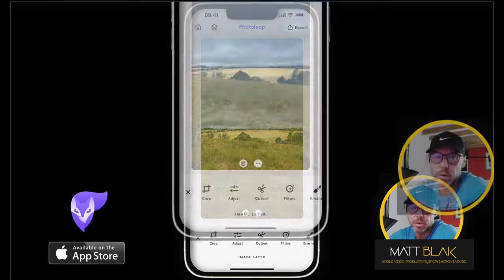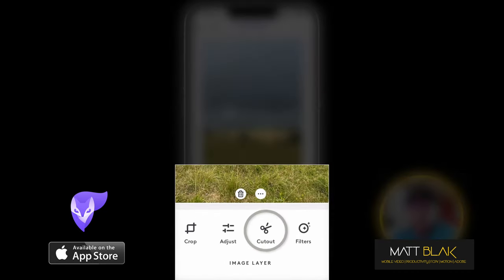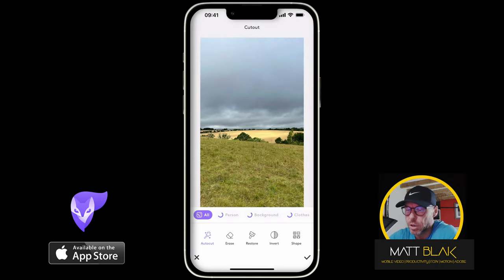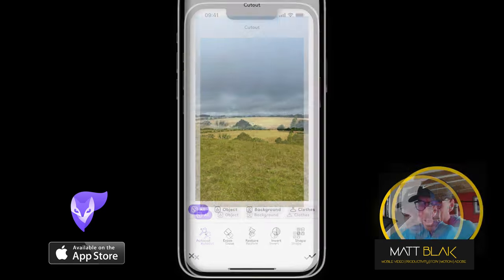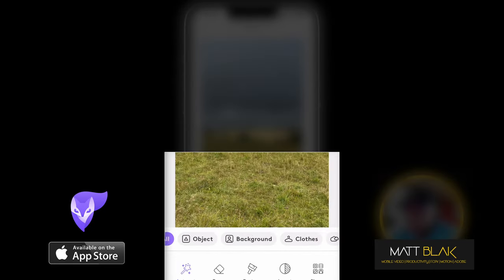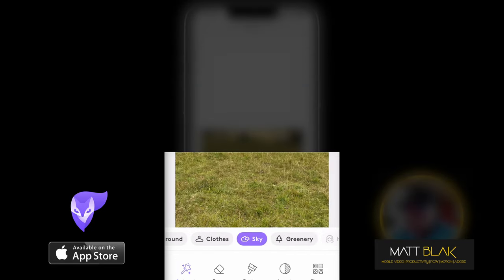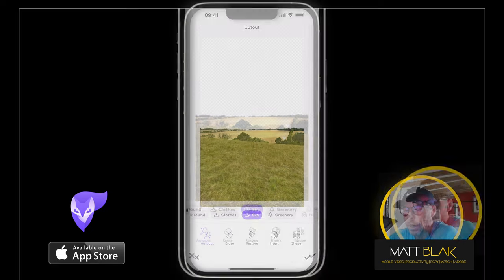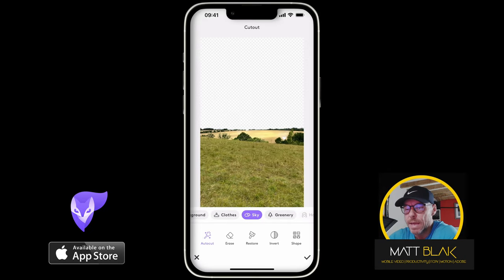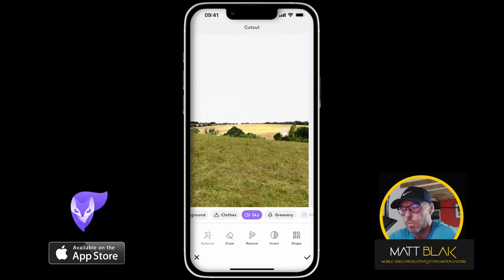So with my image selected, I go to the tools at the bottom, third tool along — cutout — and select the cutout. Where it says all, object, background and close, I'm just going to scroll along and select sky. This will make an automatic selection of the sky for me.